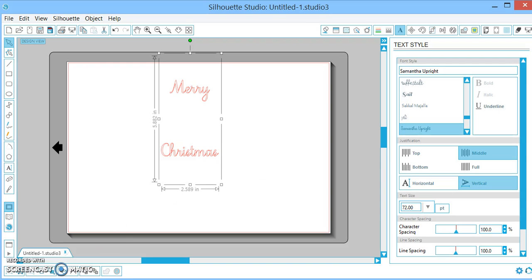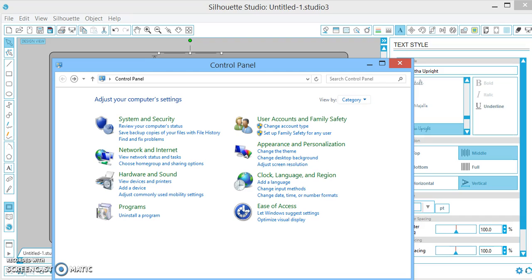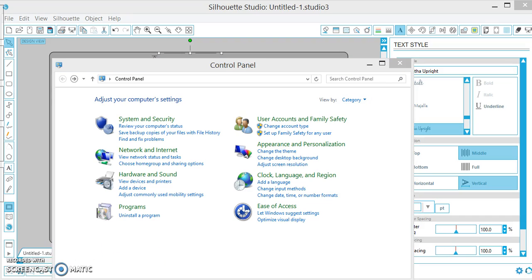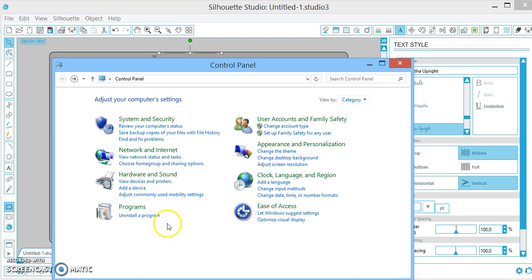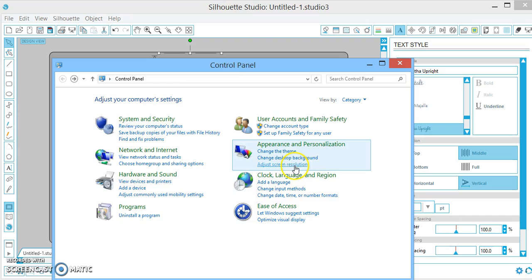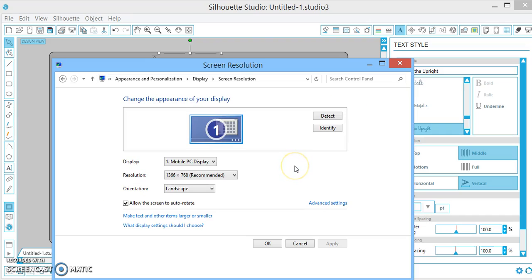What you're going to do is pull up your Control Panel. Just go to your start button, and if you don't know where it is, you can right-click and search for it. Pull up your Control Panel and from there, click on adjust screen resolution.